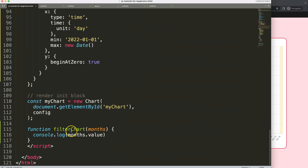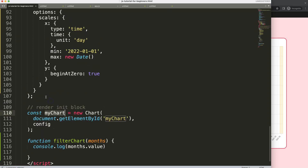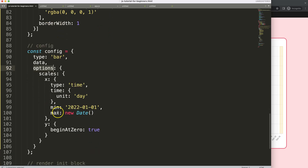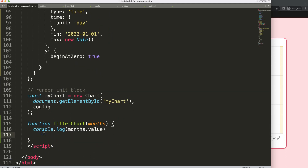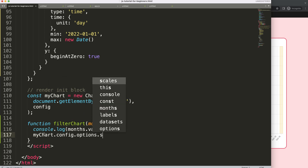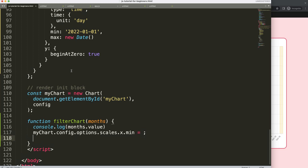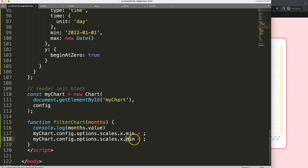Now I want to calculate the date range based on the selected value. To change the chart's min and max, I access 'myChart.config.options.scales.x.min' and '.max'. The max value will just be the current day, and I'll use Luxon functionality to calculate the minimum.